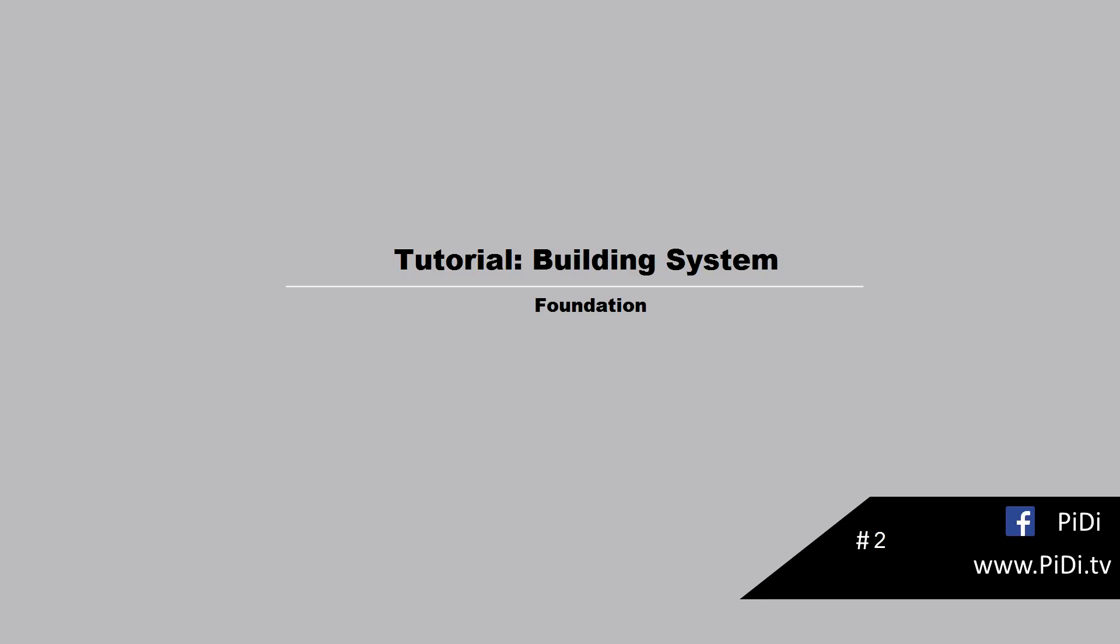Hello and welcome to the first tutorial video of the building system. Today we're going to get in touch with the foundation. We're going to create the complete project from scratch, so let's start with it.